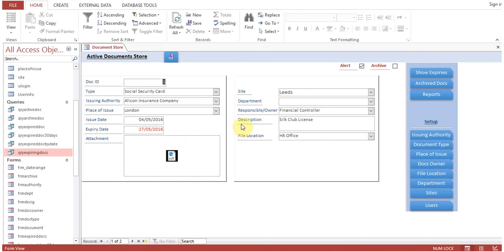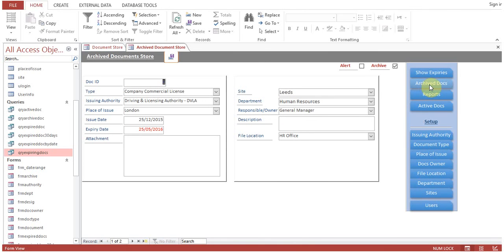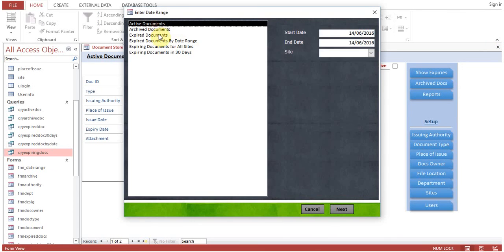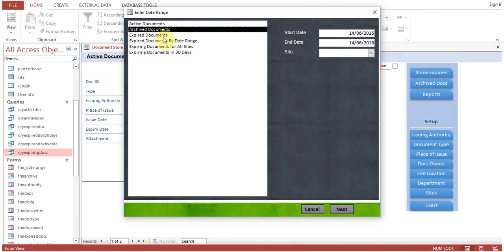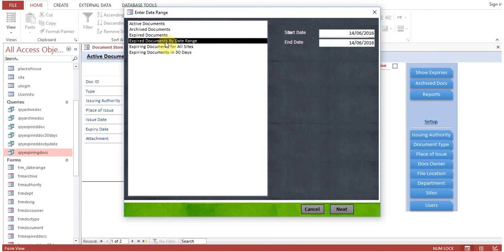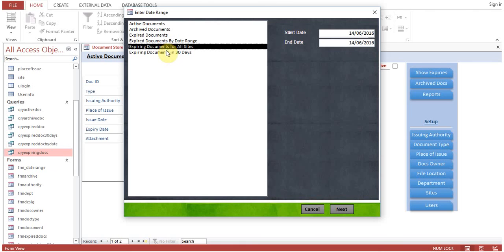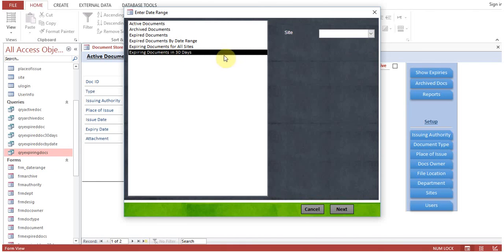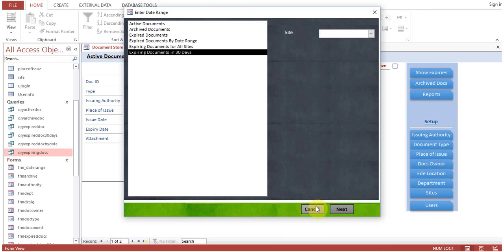Show Expiries opens the pop-up form. Archive Docs shows old records for reference. We also have reports: active documents, archive documents, expired documents, expired documents by date range, expiring documents for all sites, expiring documents in 30 days. We can also filter by site, since the pop-up form shows documents from all sites.